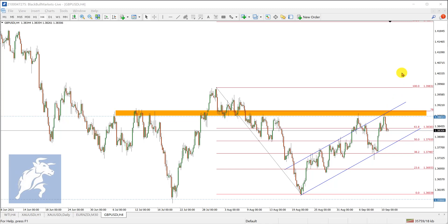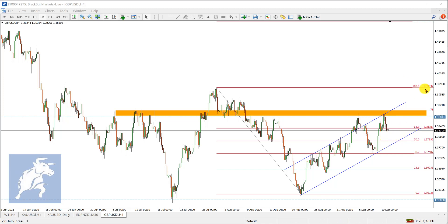That double top could be a signal for a further sell-off should we break the current area where we rest. The support that lies to the left is at the 50% retracement, which is 137.93, which is also the base of this trend.